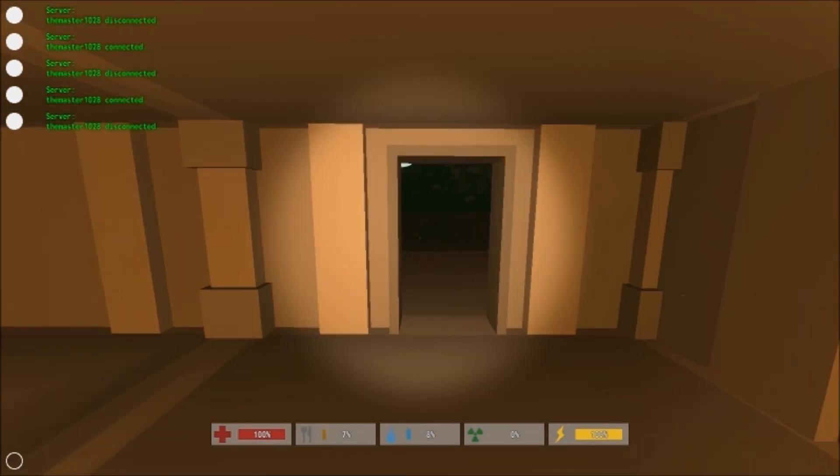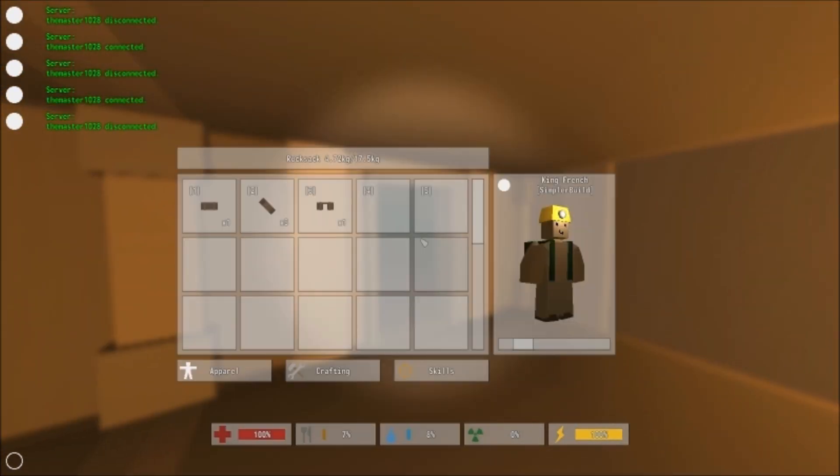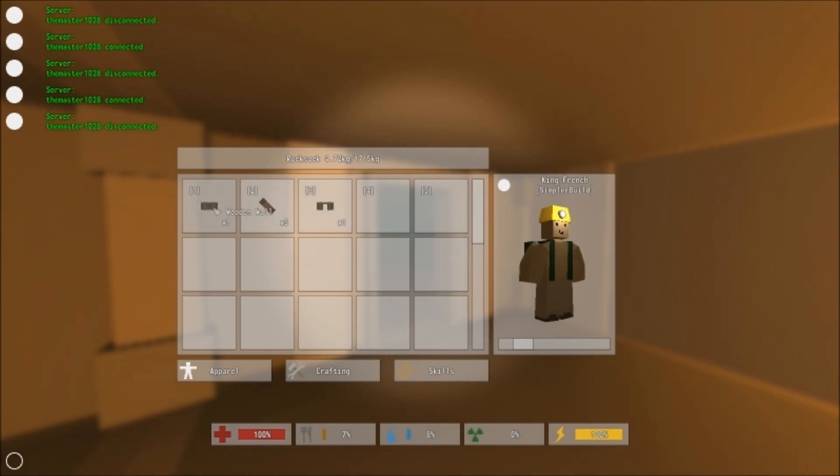So that's pretty much what it does. But how to make this bad boy? You need a wooden wall, which if you guys don't know how to make, I'll put an annotation in the screen right now.